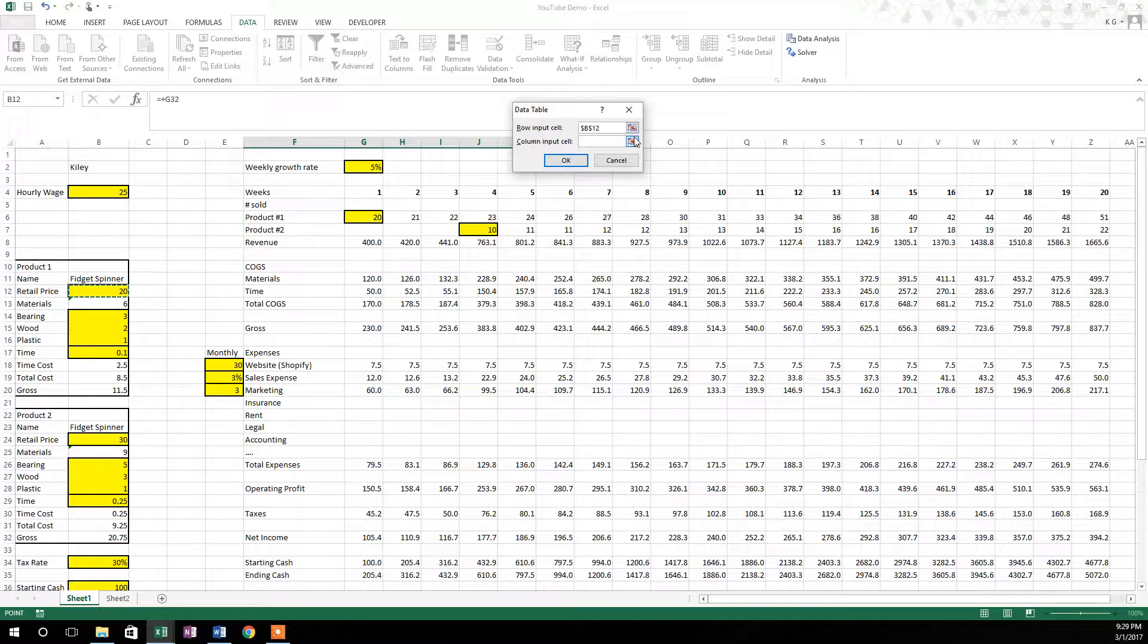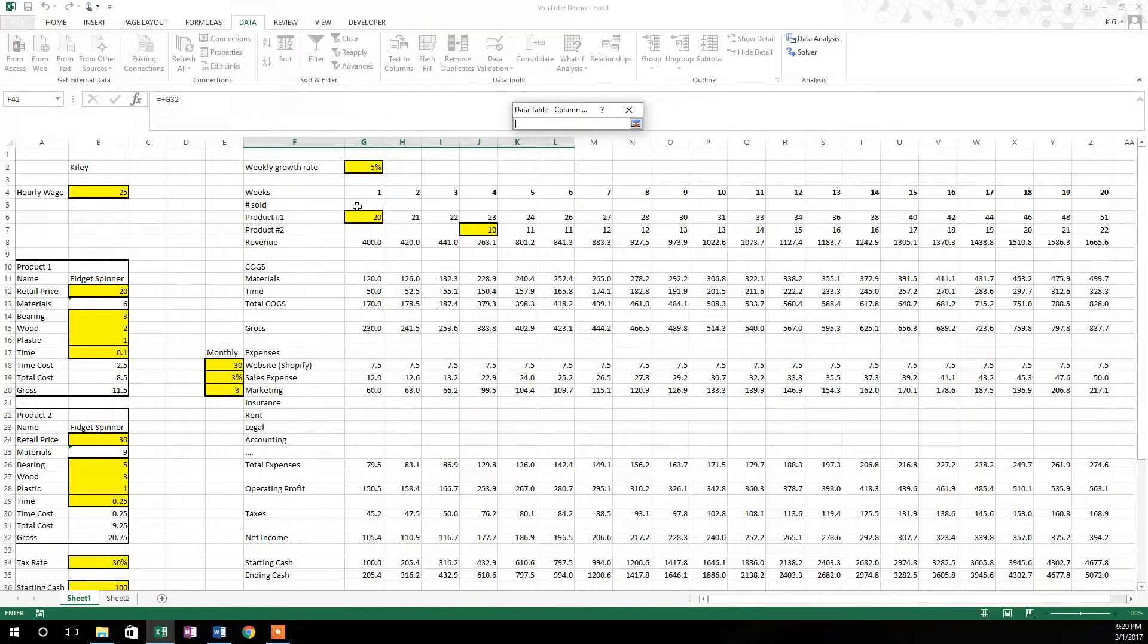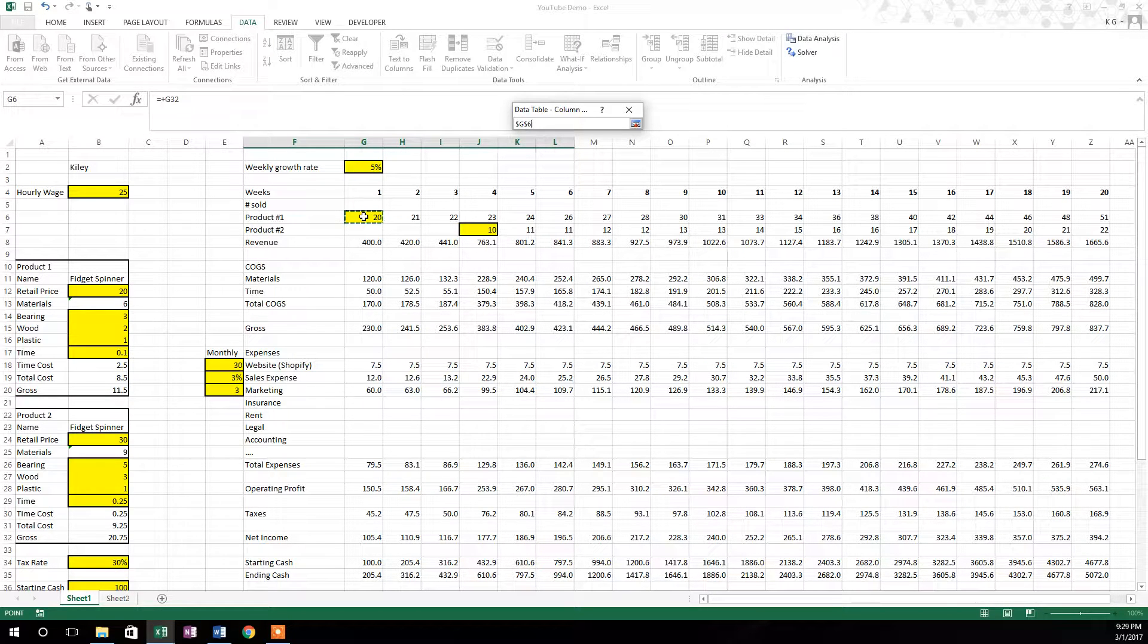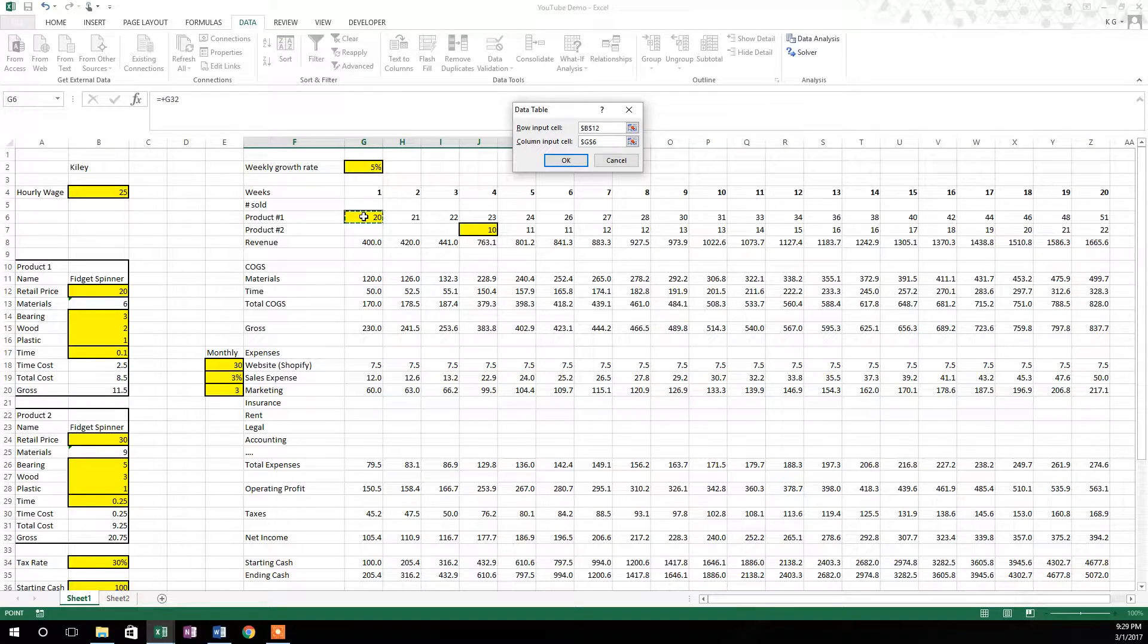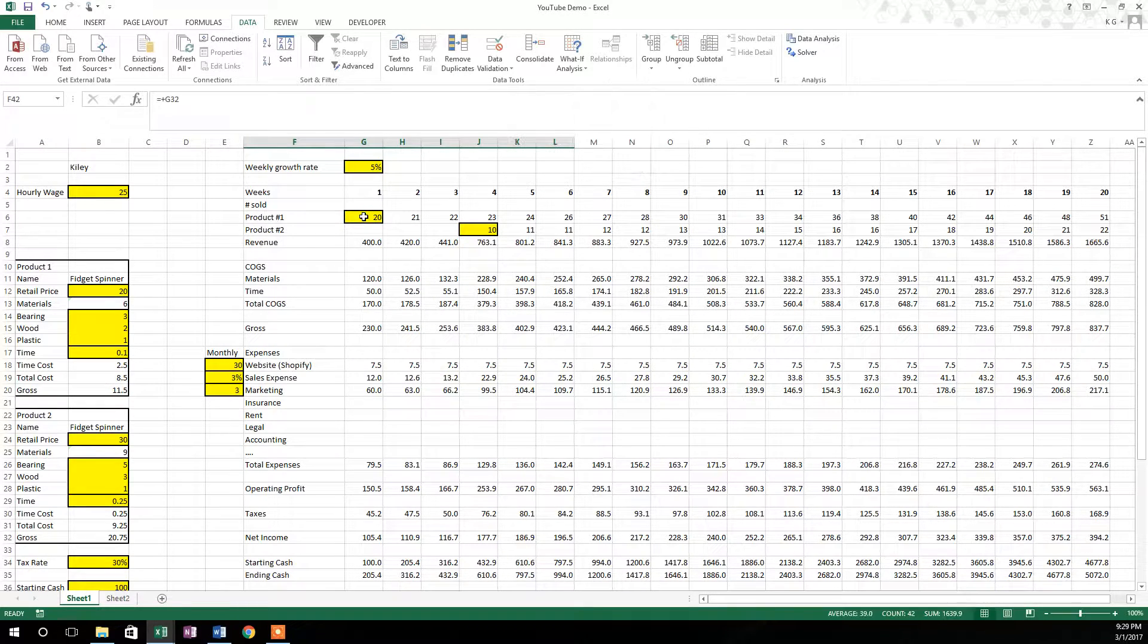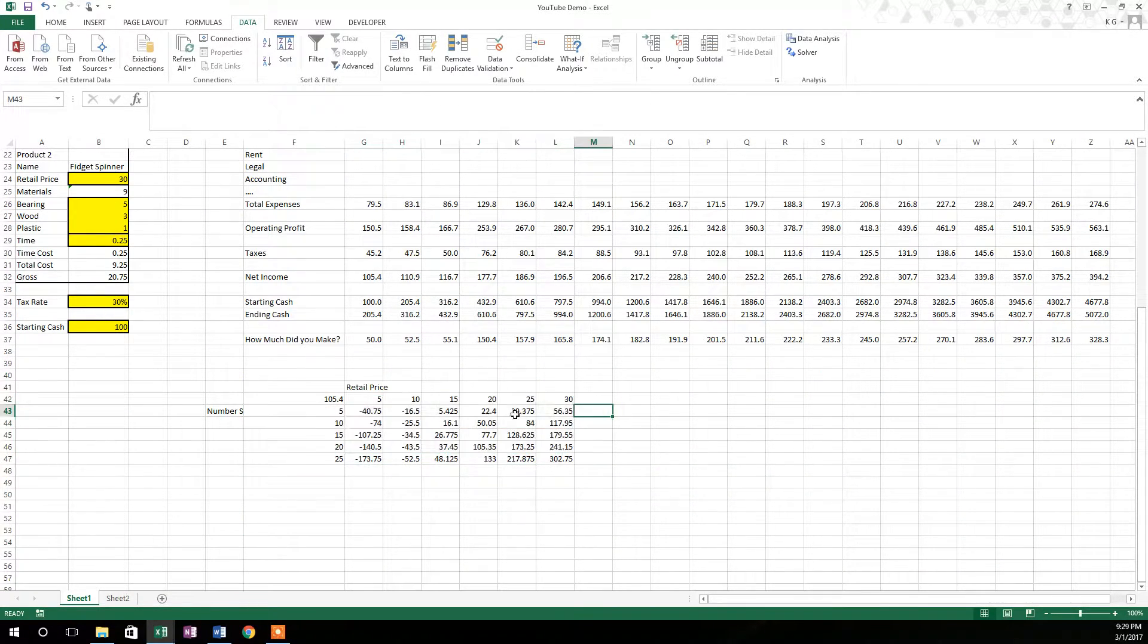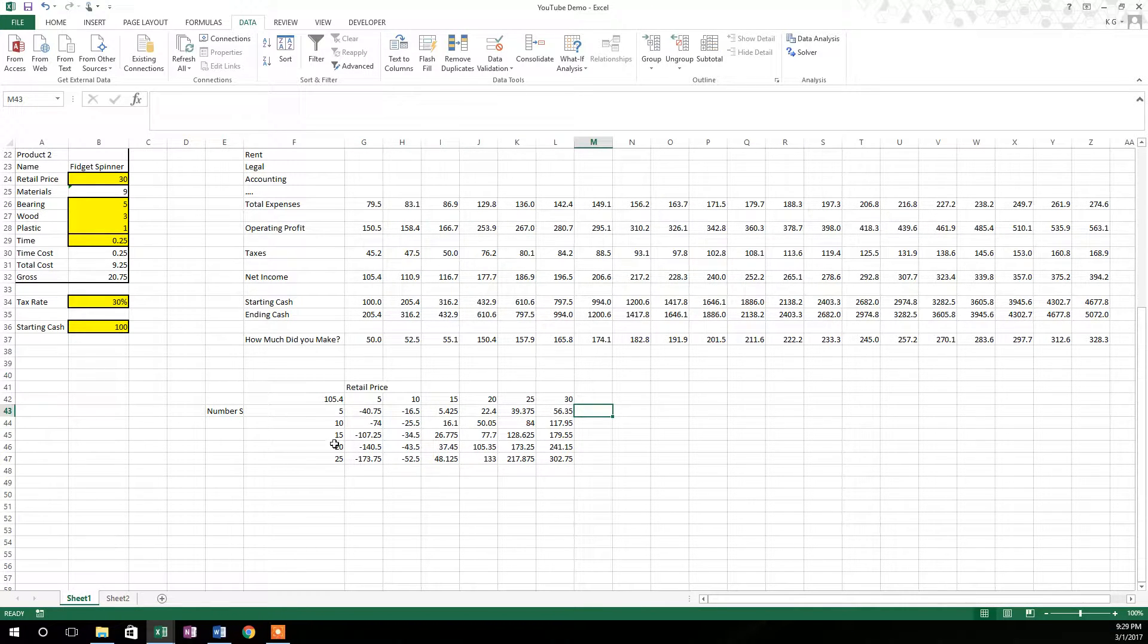And then column input cell, that is going to be the number sold down here. So we'll just click here on the number sold in week one of product one. And so it's going to spit out this data table here, and it's based on net income because that's what we specified right here, this 105.4.